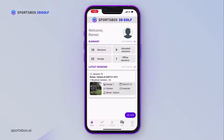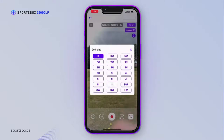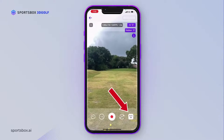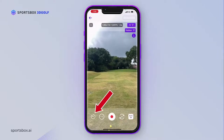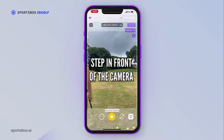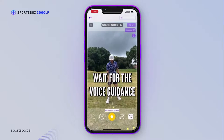To record your swing, tap New, then tap New Recording. Pick your club, adjust the brightness, and tap Auto to turn on the voice guidance. You can tap the timer icon here to delay your start, but you don't really need this with the voice guidance. Then step in front of the camera, get your full body in frame, and wait for the voice guidance to tell you when to swing.